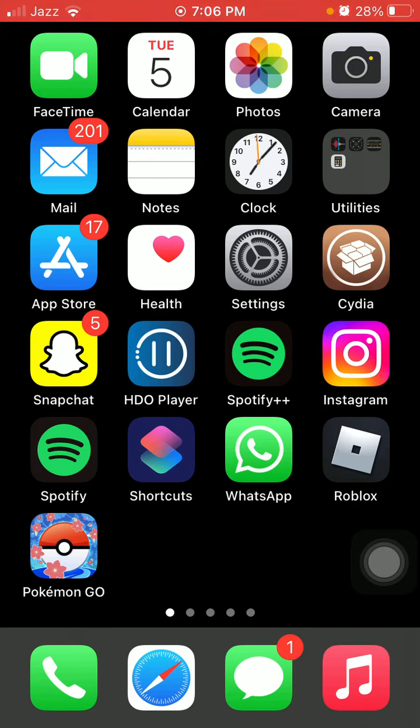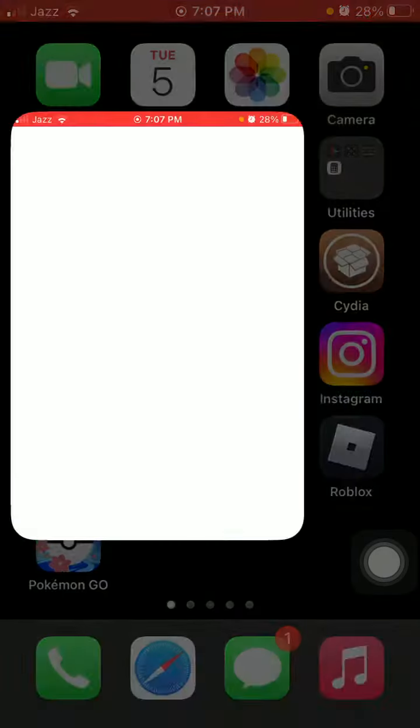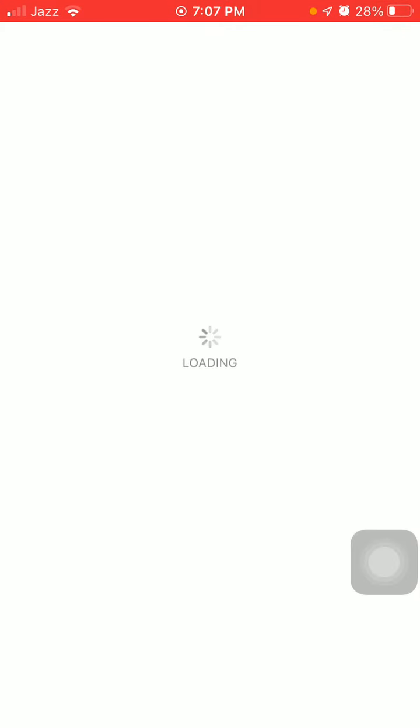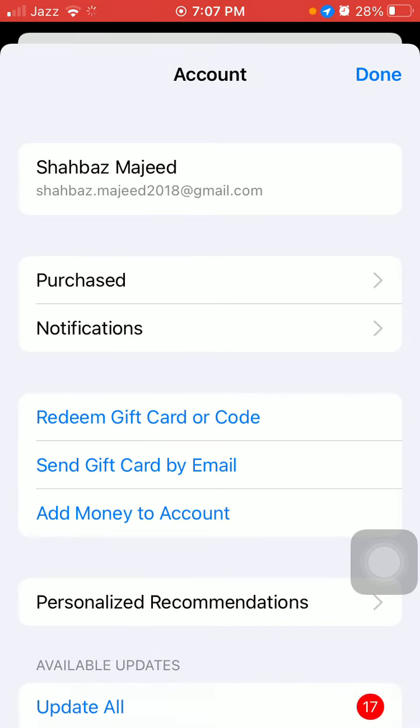And also do one more thing: tap and hold the App Store, then tap Updates and update Instagram if any update is available for Instagram. With these simple and easy steps, you will get rid of this issue.